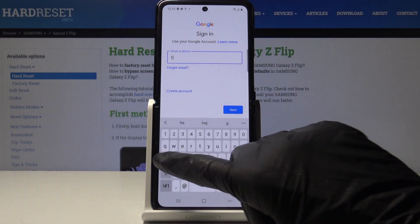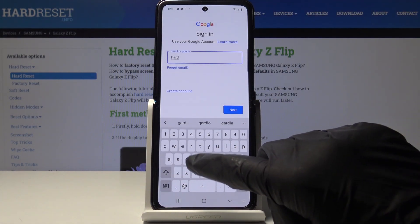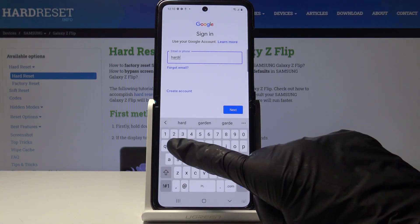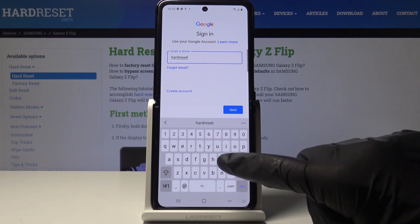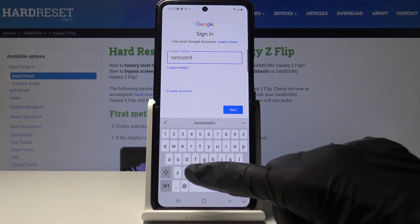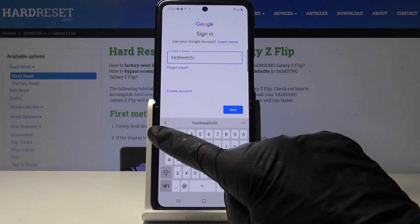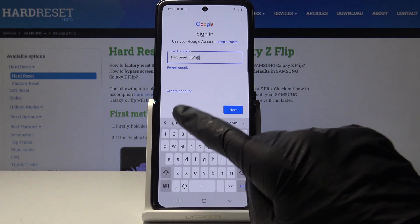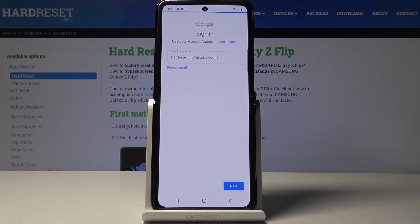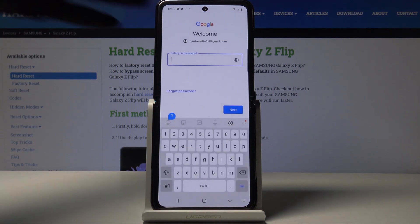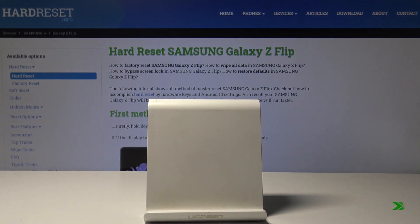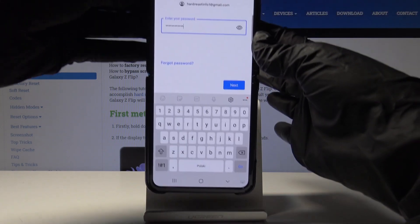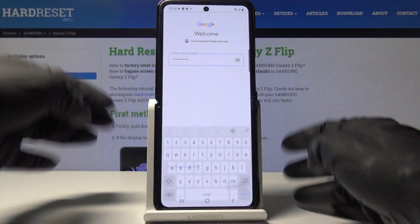In my case it is an email address — tap on Next. Now enter the password, and tap on Next again.